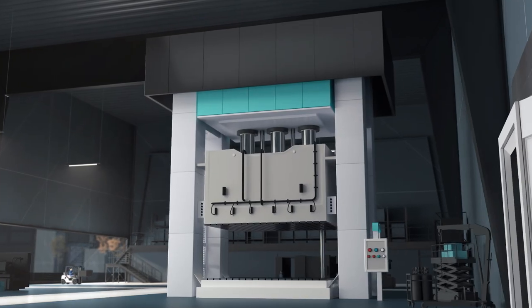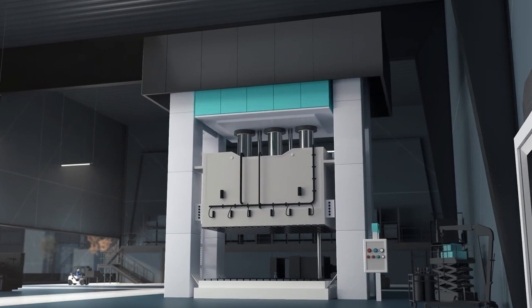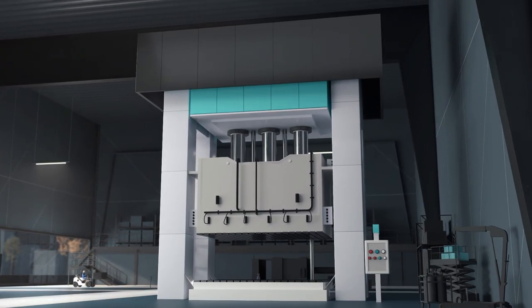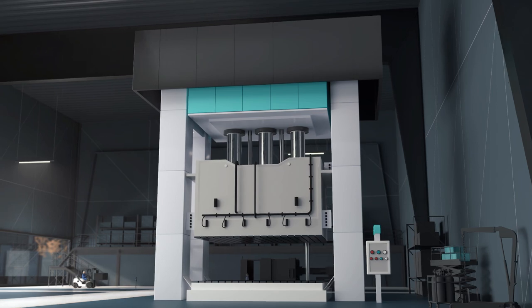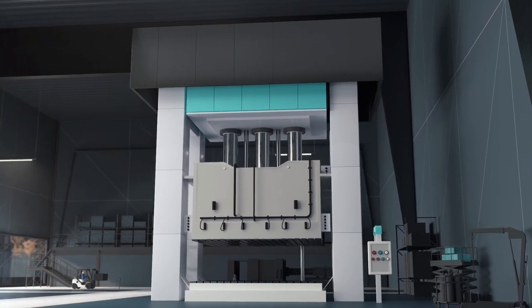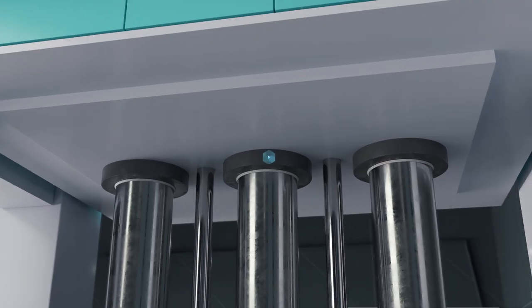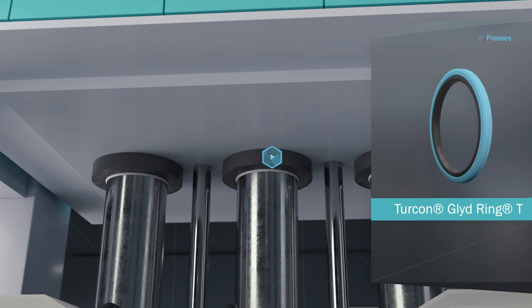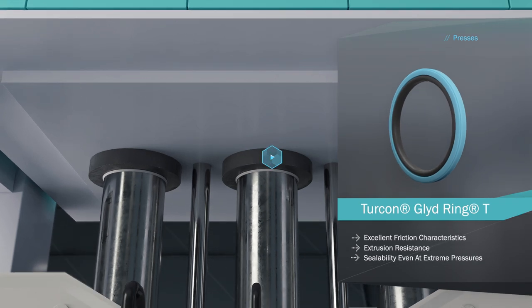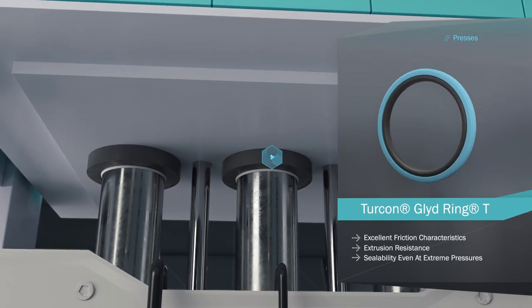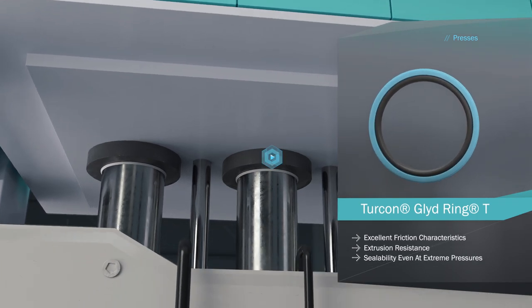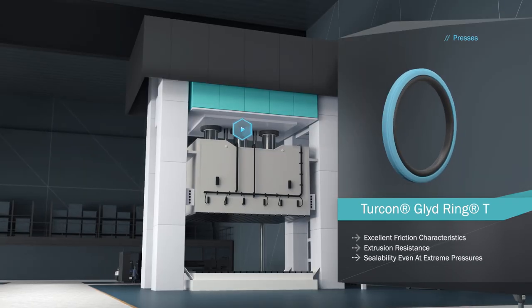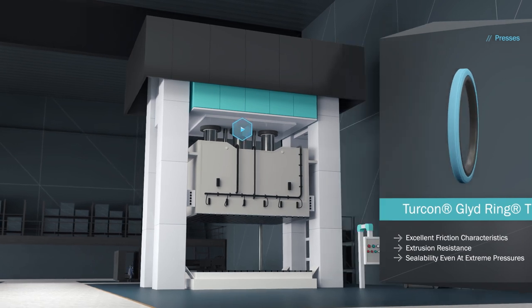Hydraulic presses have one or more cylinders to generate enormous compressive forces. Seals must keep the pressure constant throughout the closed system. Turcon Glide Ring T has excellent friction characteristics and extrusion resistance to prevent leakage at high pressures.